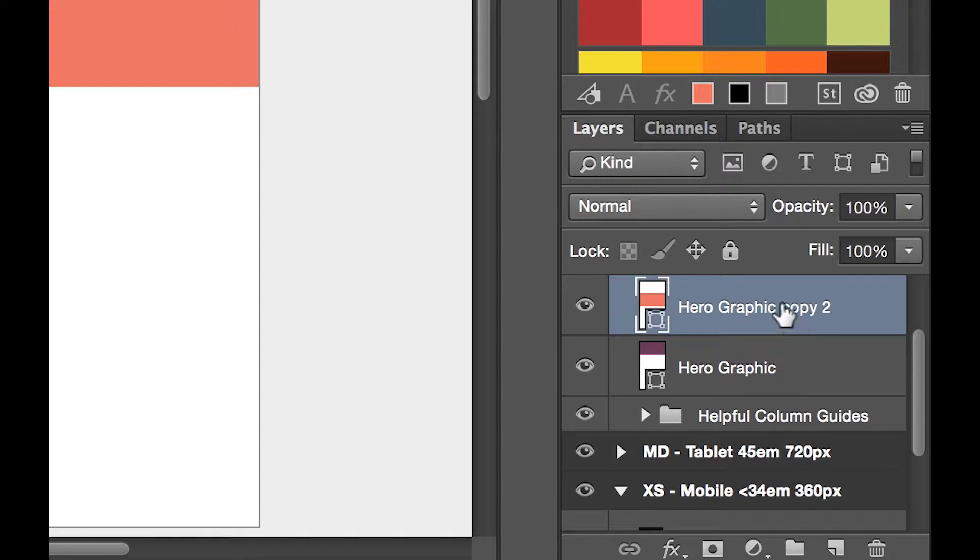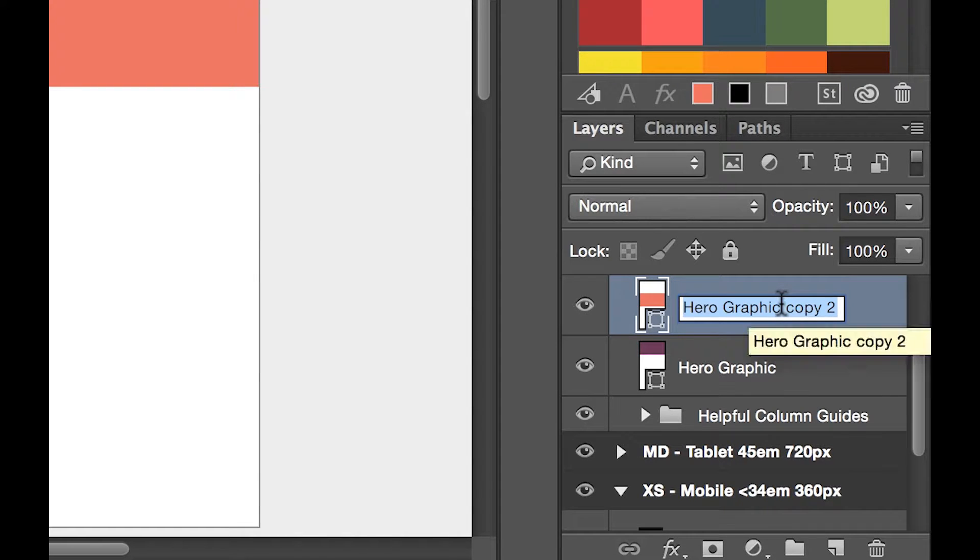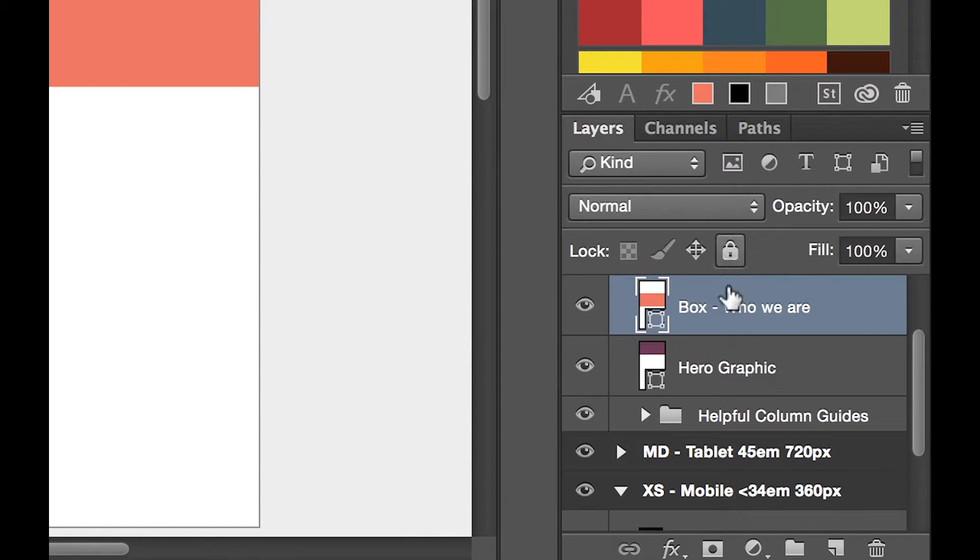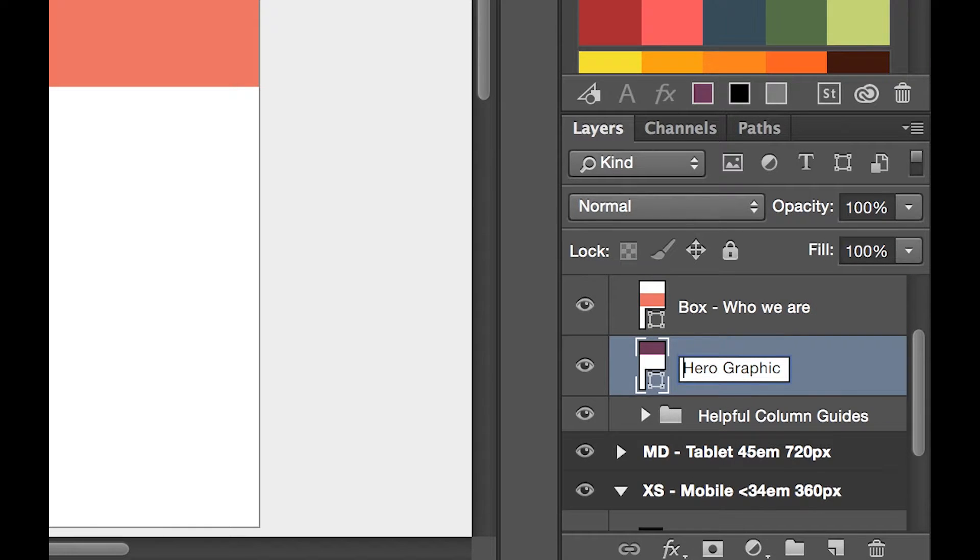And this one, instead of that, that's going to be called the Box Who we are. I add Box at the front just to make it clear from a distance what I'm looking at, the kind of structured boxes.